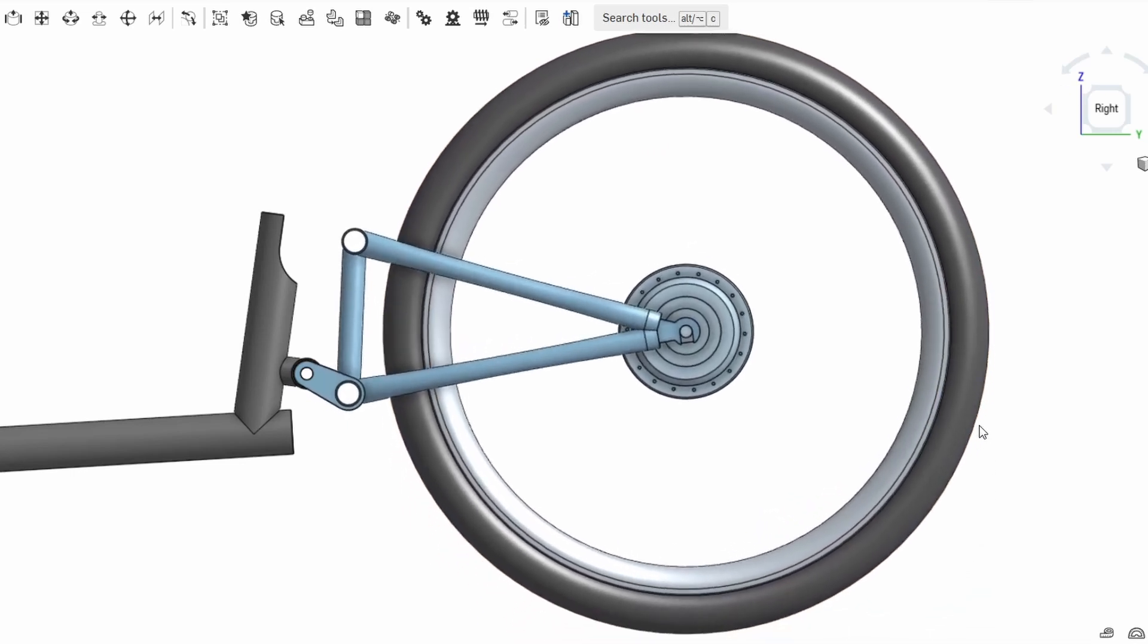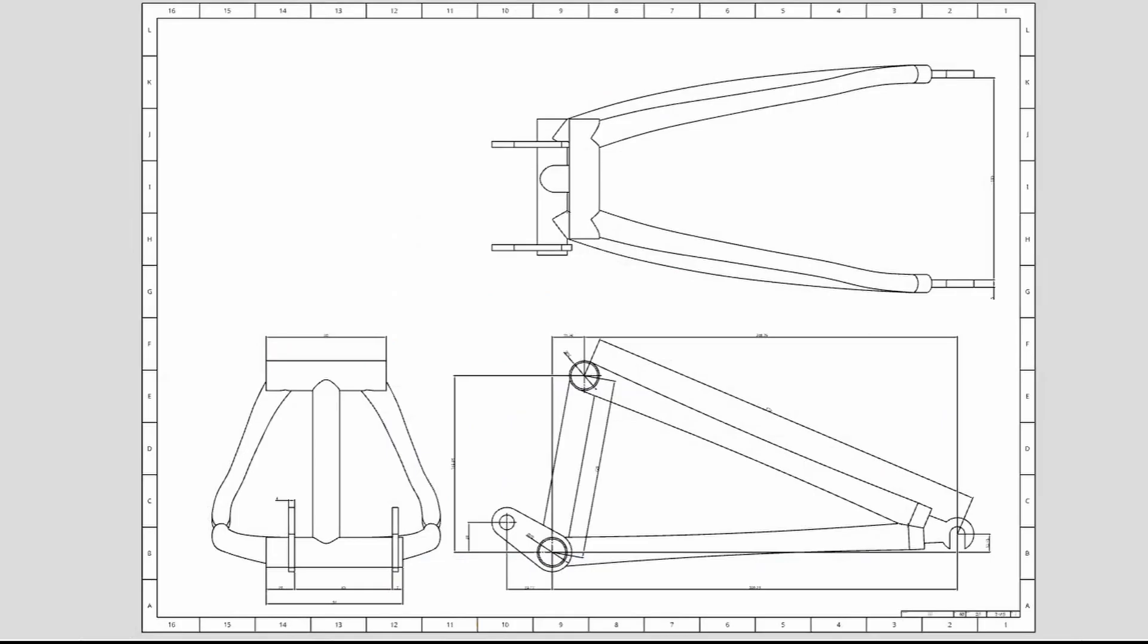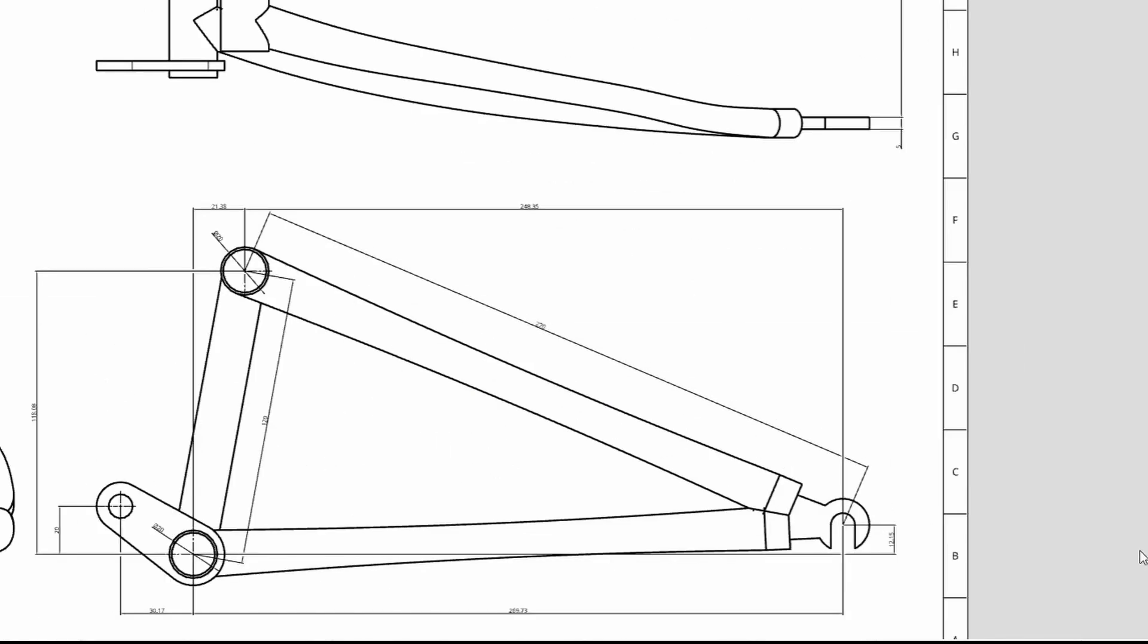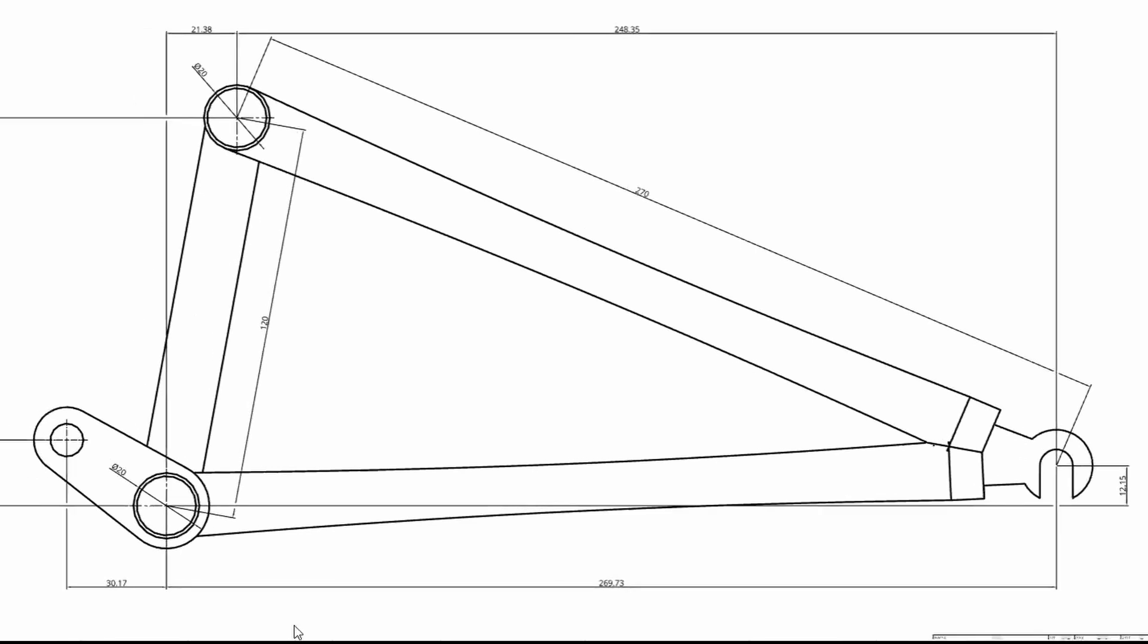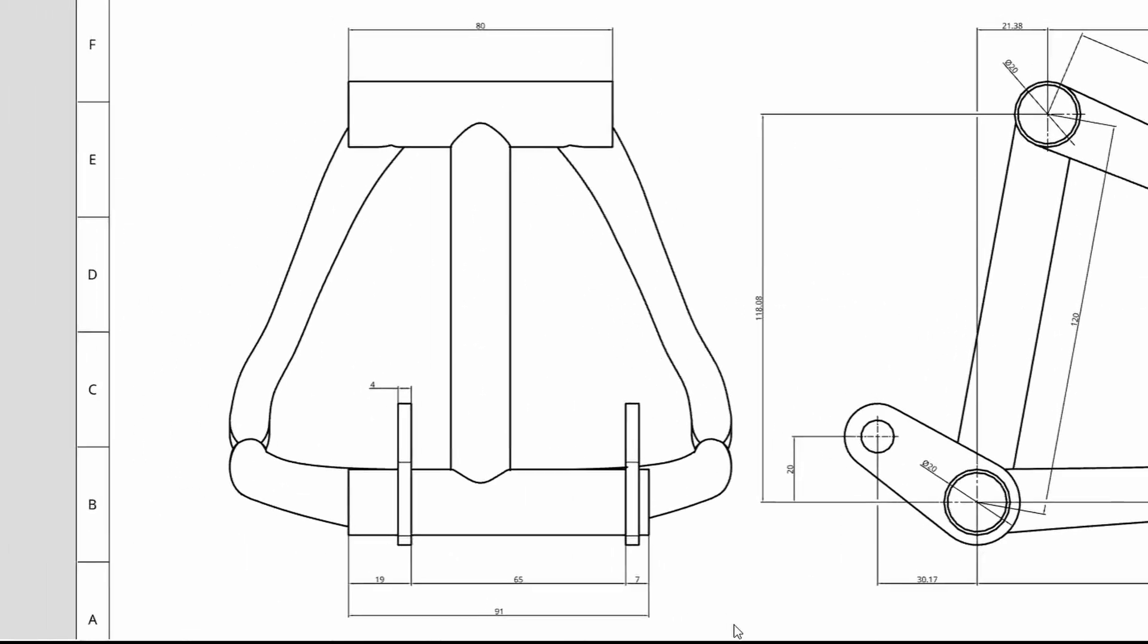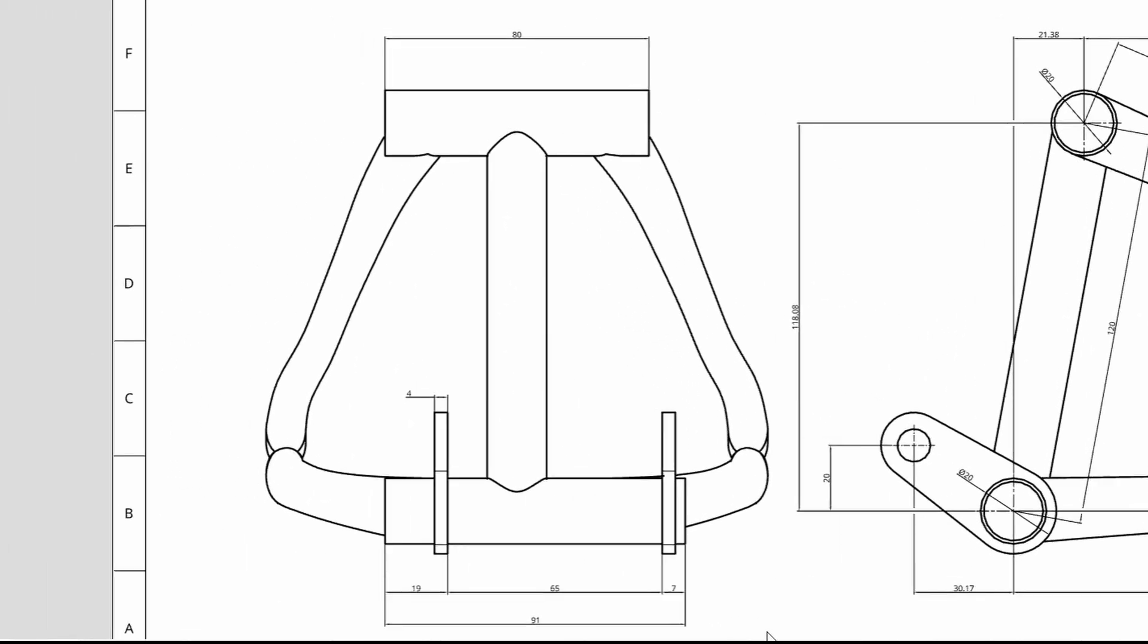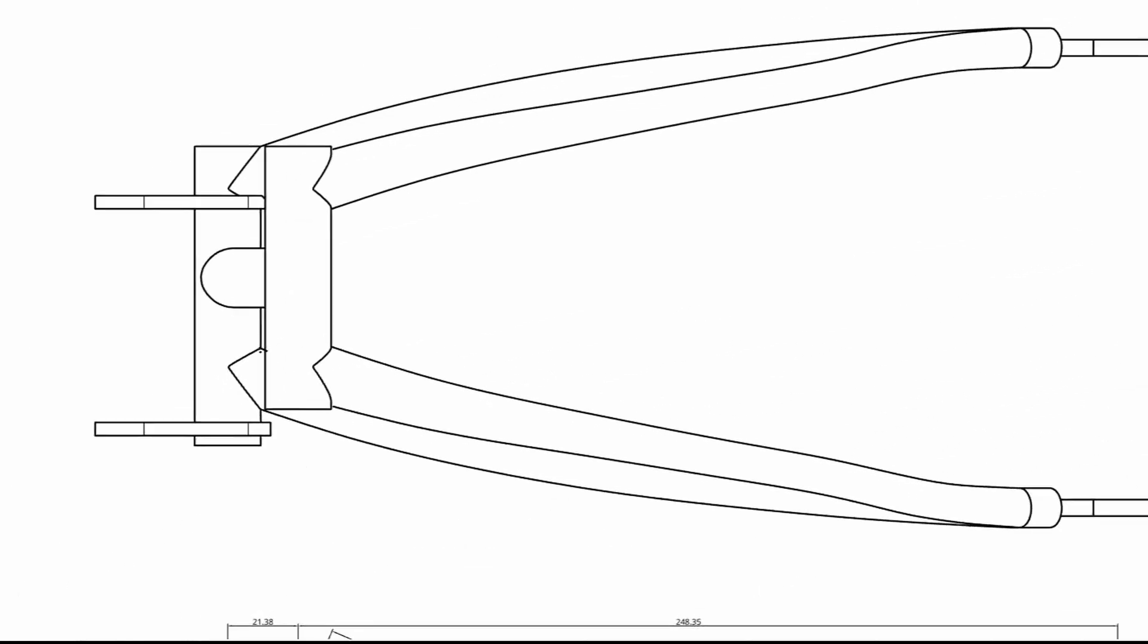The swing arm will probably have only about an inch or so of travel, just enough to absorb a bit of shock. This is the third angle projection drawing of the swing arm generated in the CAD program. The front view and the top view.